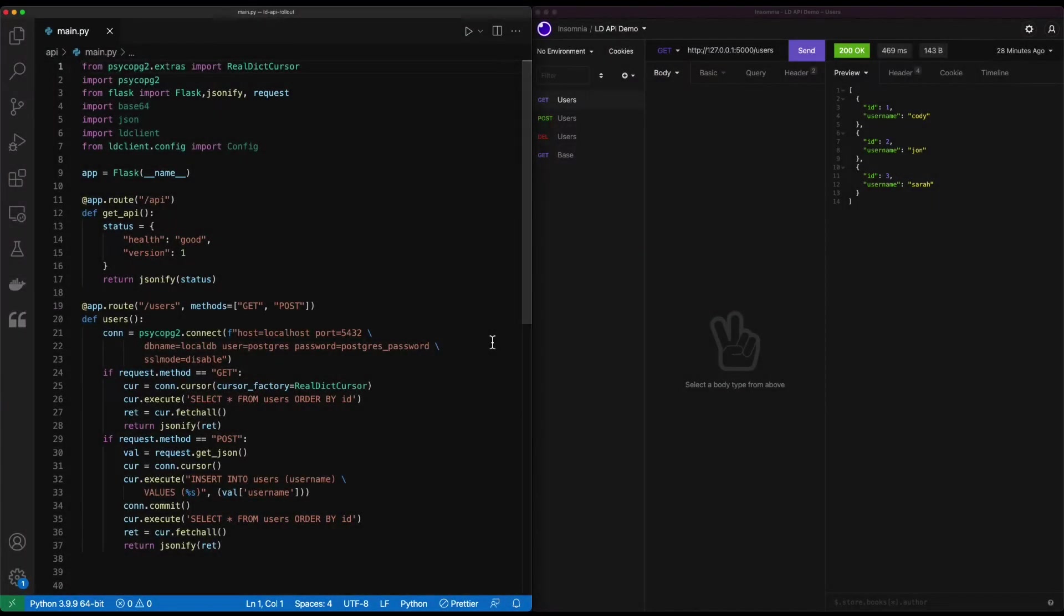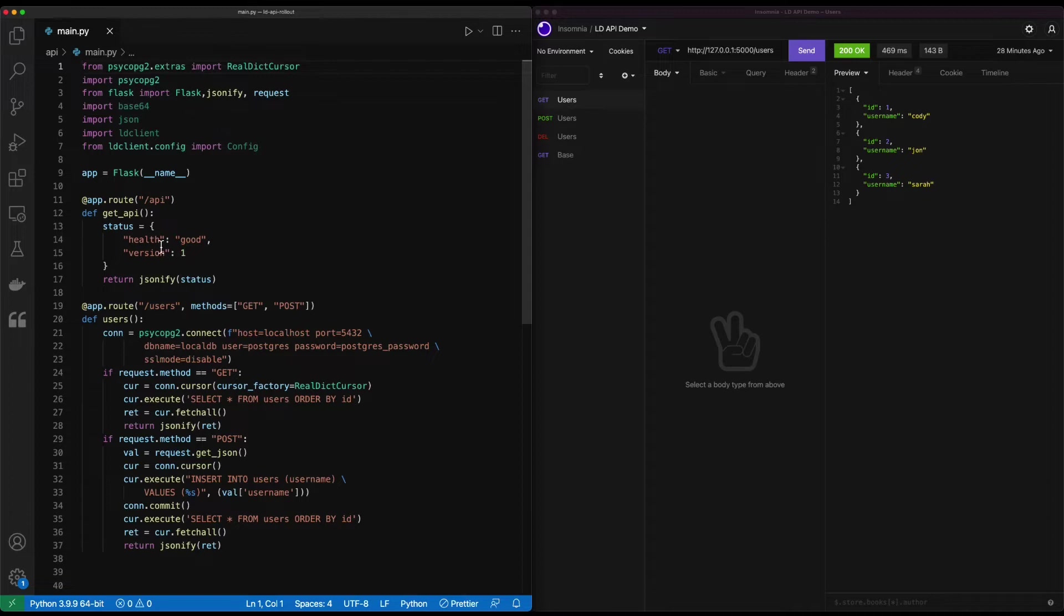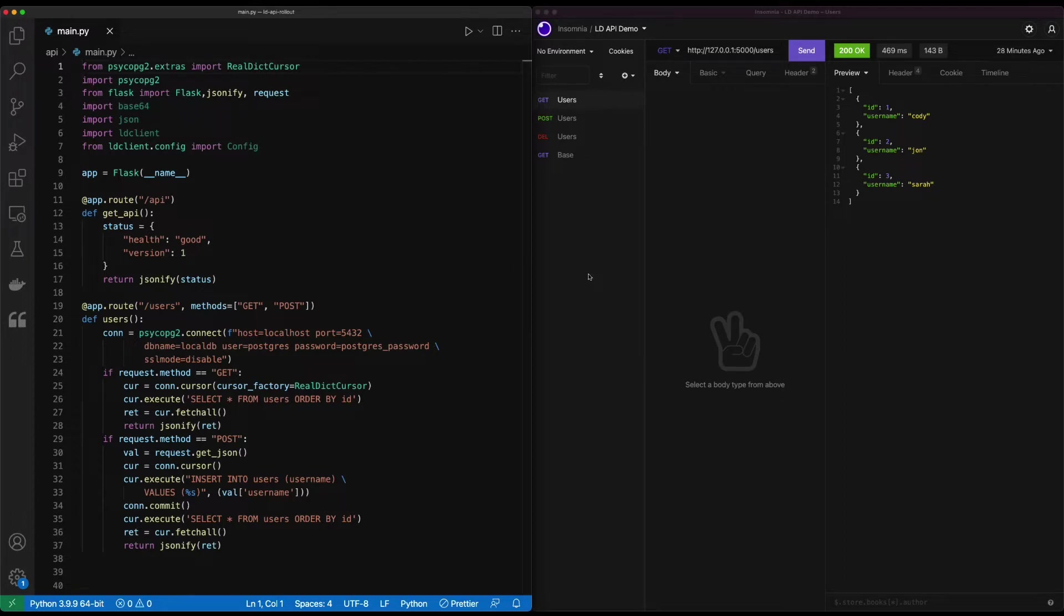On the left-hand side of the screen, we have our application. It's a Python-based Flask API that interacts with the database. So in this database, we add our slash users path. We're able to get information out of the database and post new information to it. It's very basic and just interacts with the local database on my system. We also have the slash API route that returns back if it's healthy and what the version is. On the right-hand side, we have Insomnia, which is an API client. So we'll be using this to interact with the API to make those calls and see how it's changing when we start to implement LaunchDarkly.